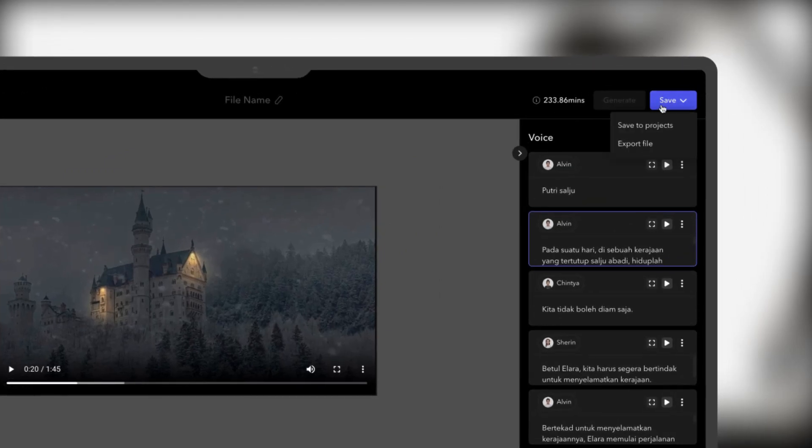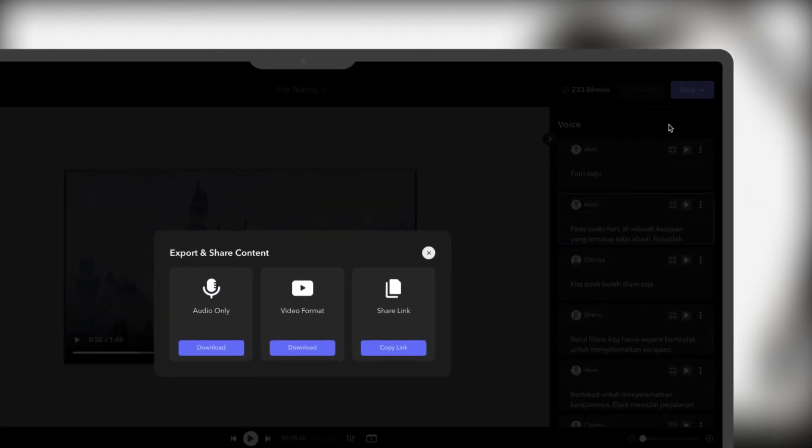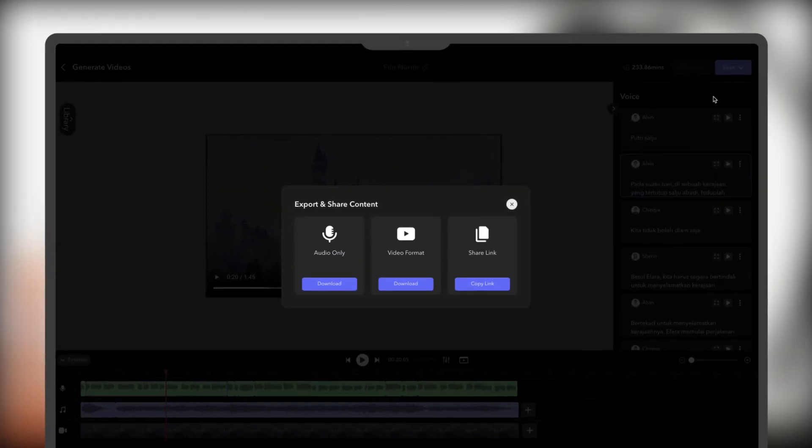You can save the project or export the video or audio results that you have created. Terima kasih telah menonton!